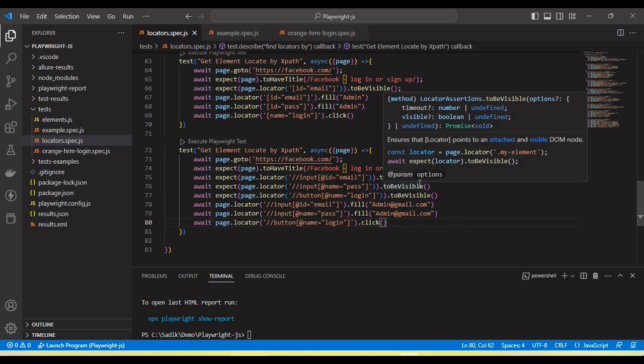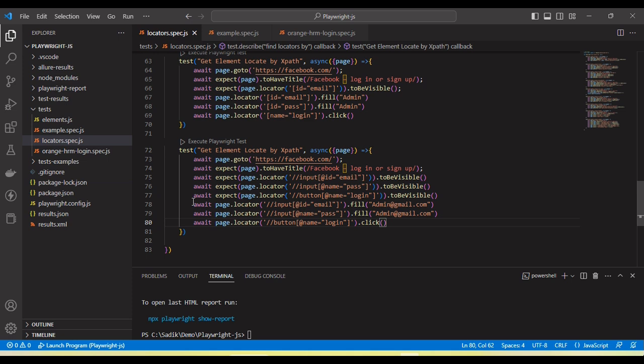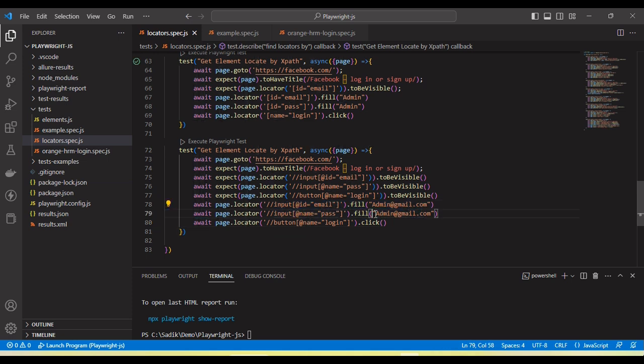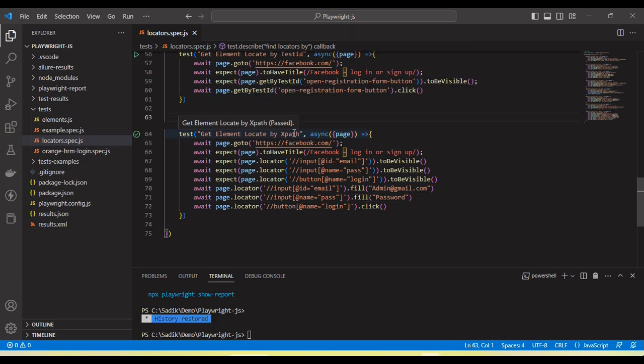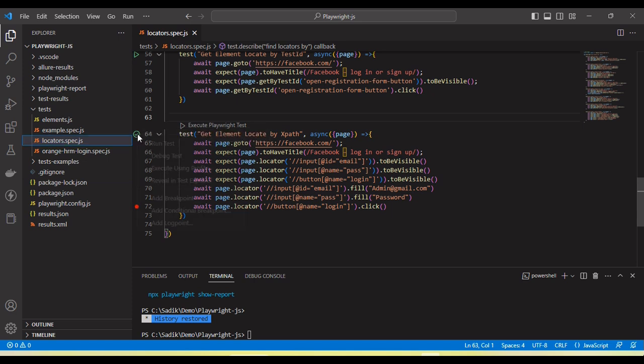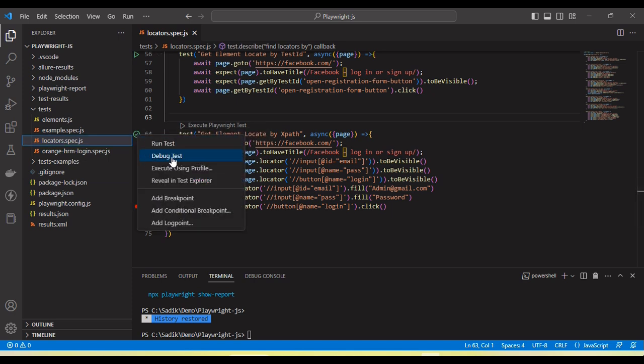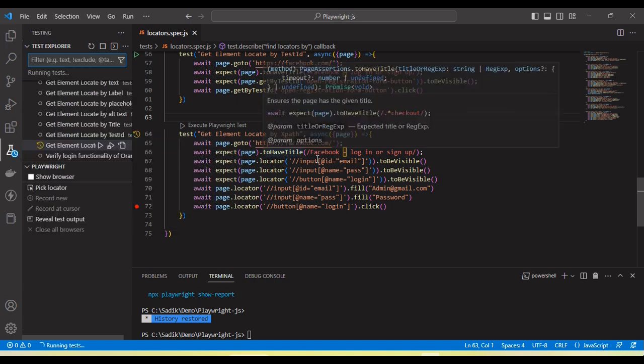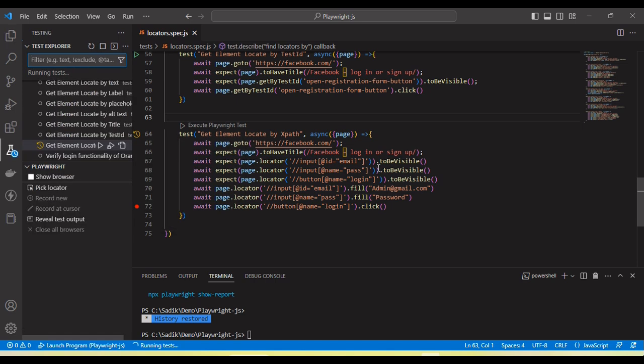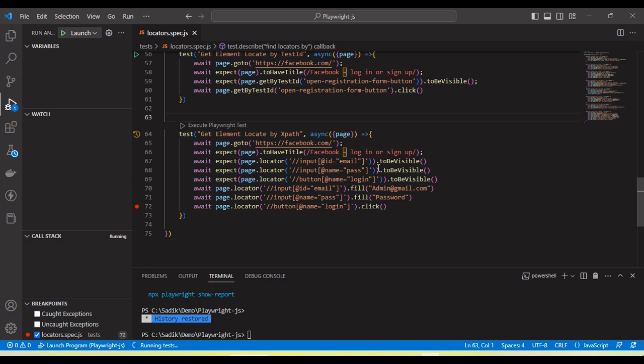First I am verifying, then I am entering the username and password into the password field, and then clicking on login button. So let me run now and you will see the execution. So right click, I am going to run debug mode so that I can show you the result on the page.